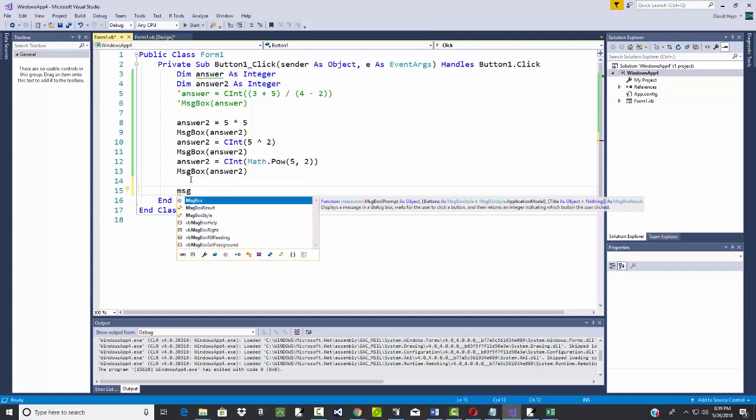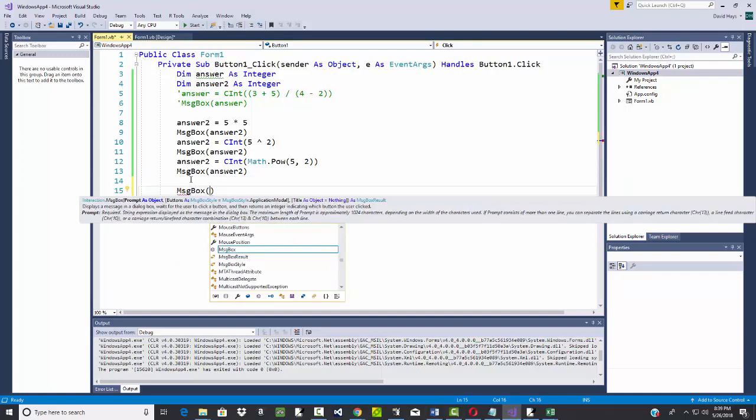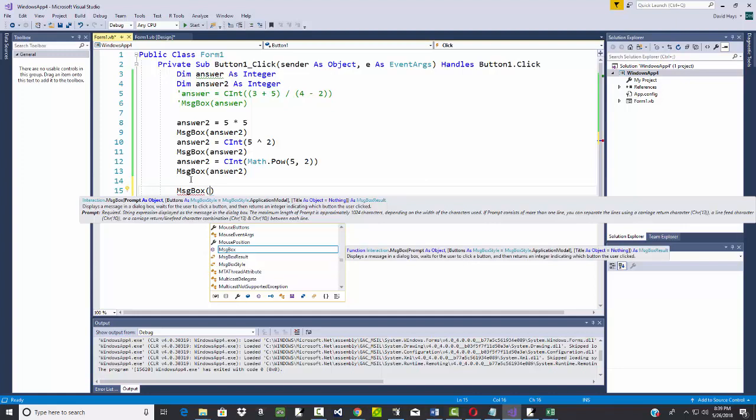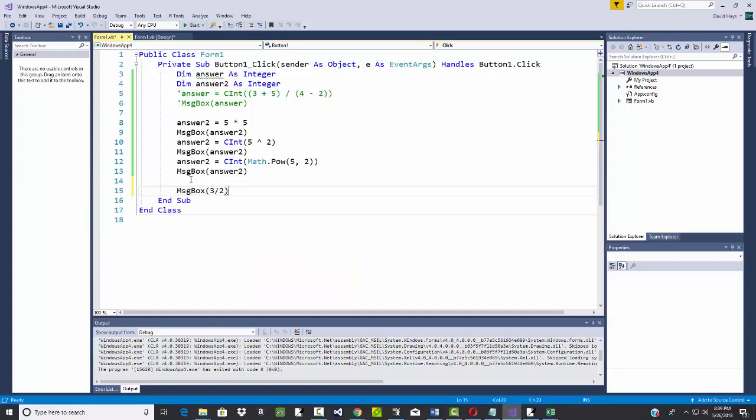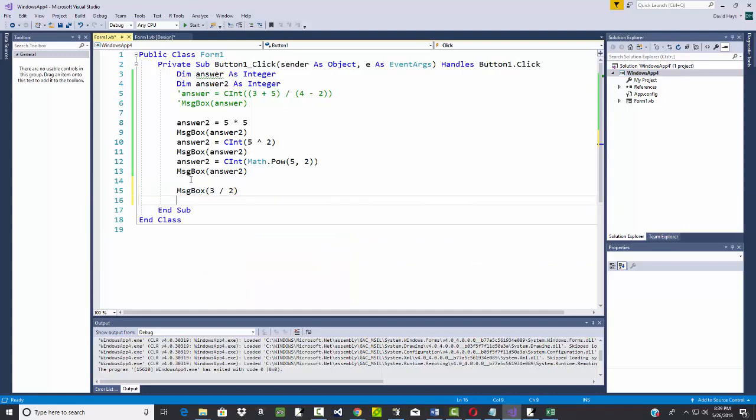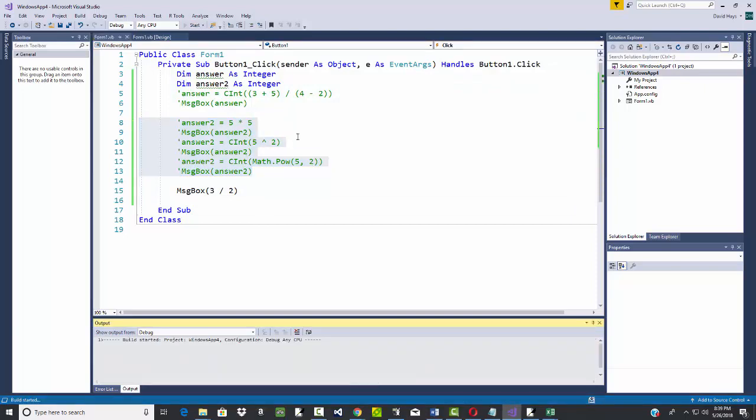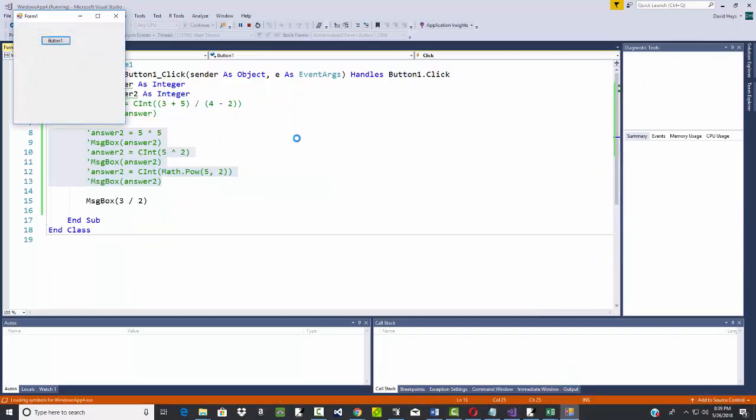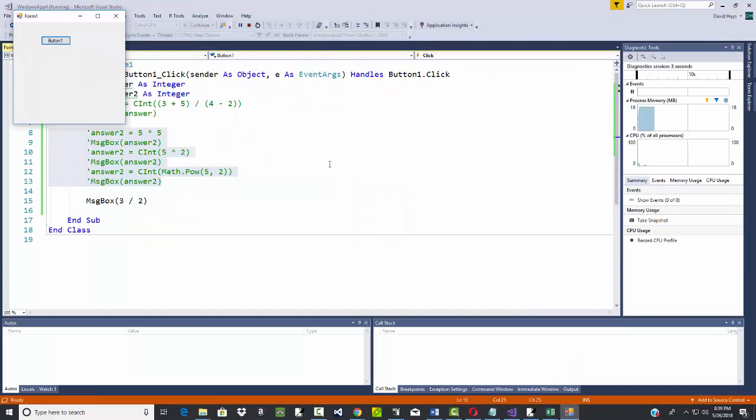For example, and to be honest, I don't remember what it is in Visual Basic. We're just going to try it and see. Three divided by two. Let's see what that gives us. I'm going to comment all this out. My button tells me 1.5, which I'd expect.